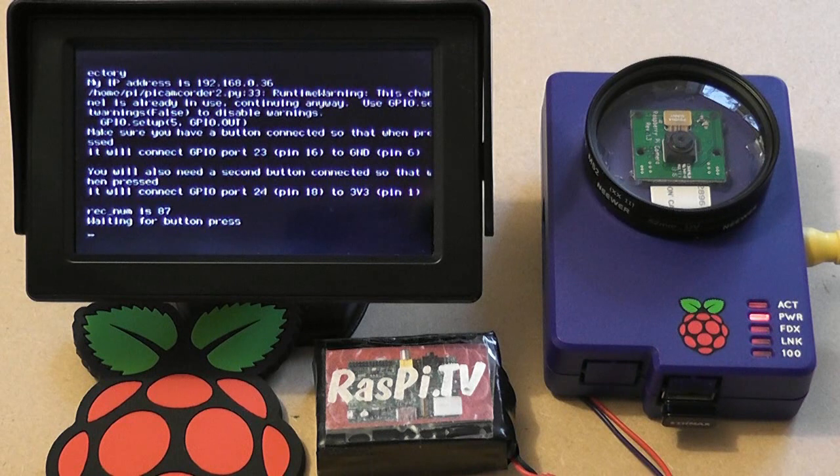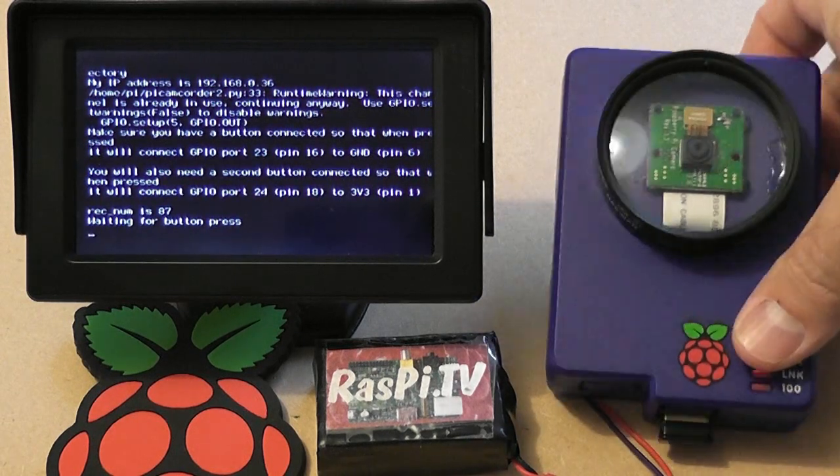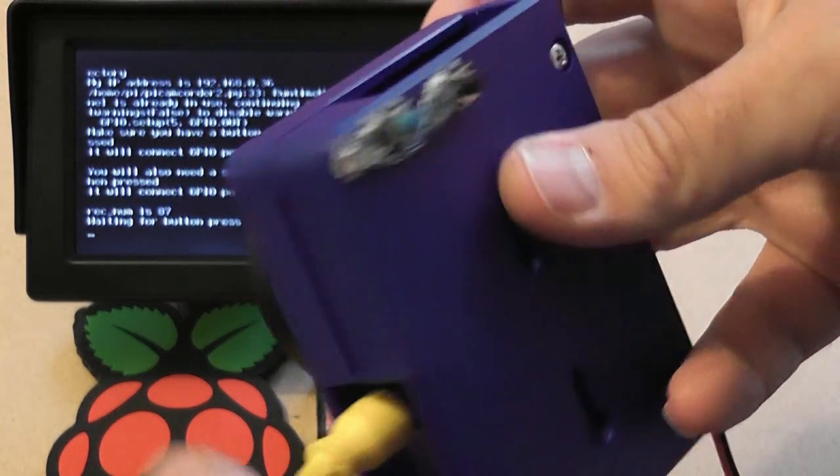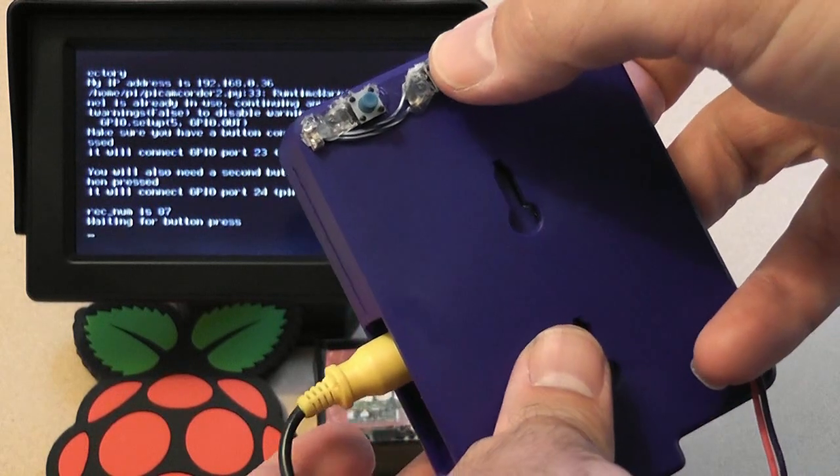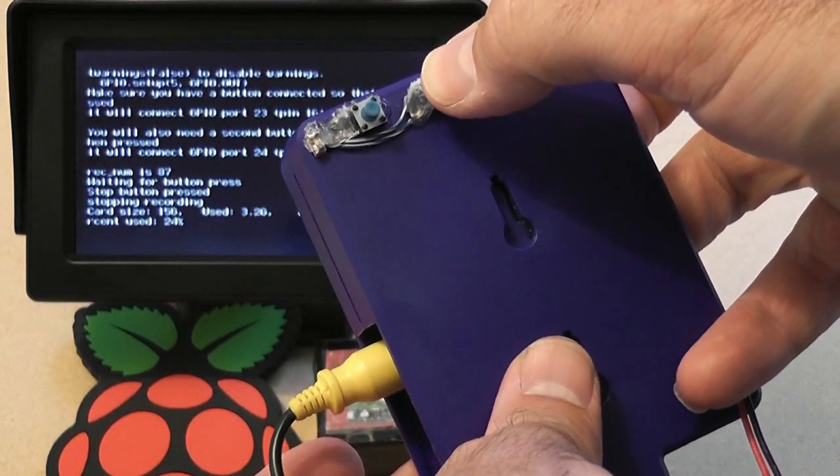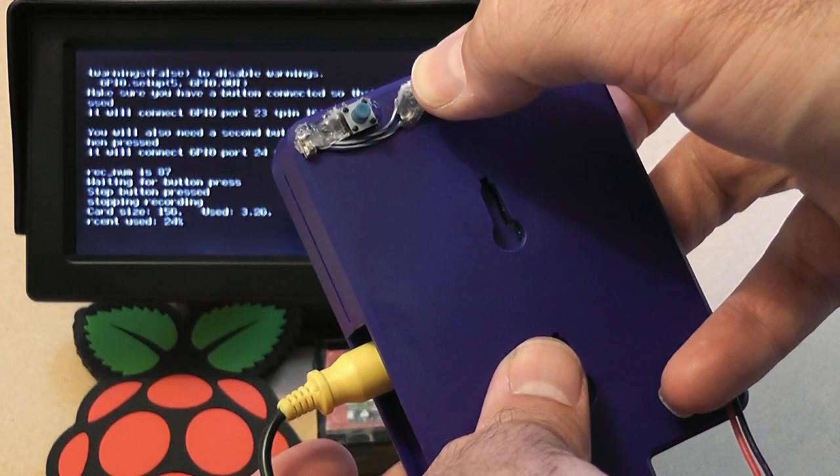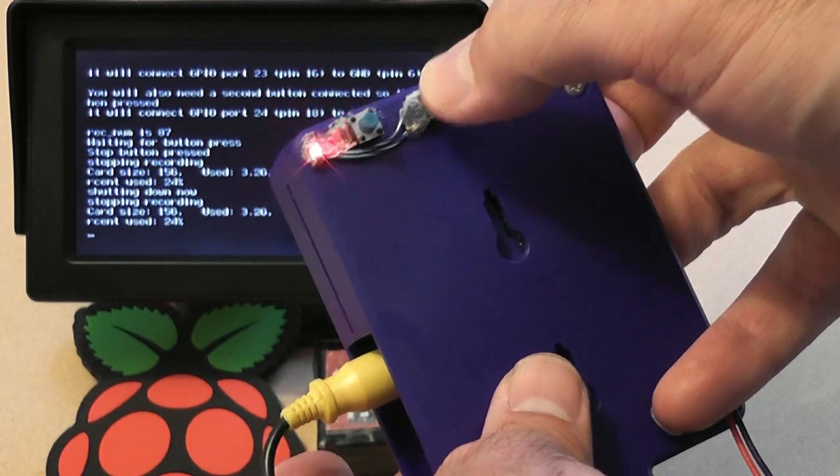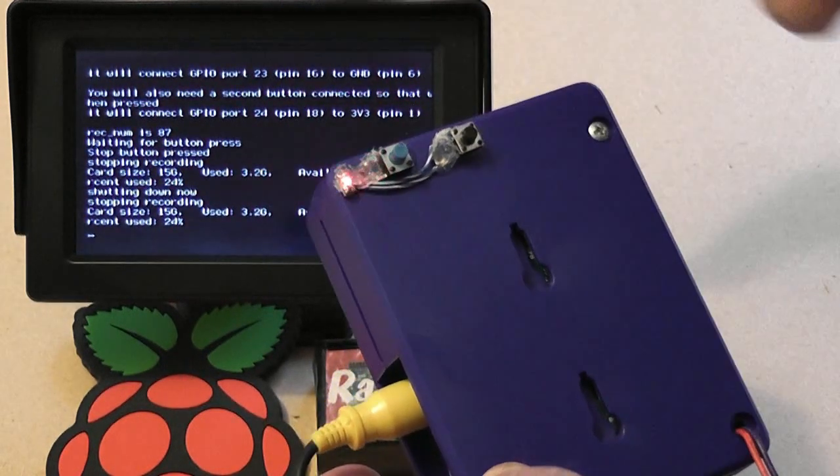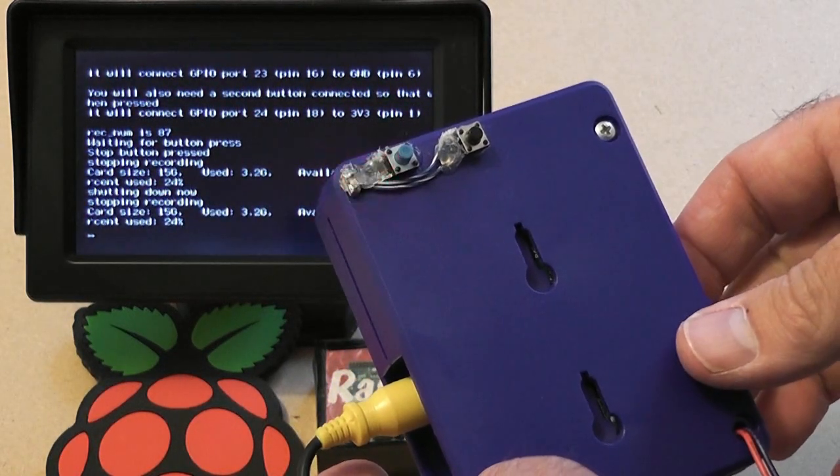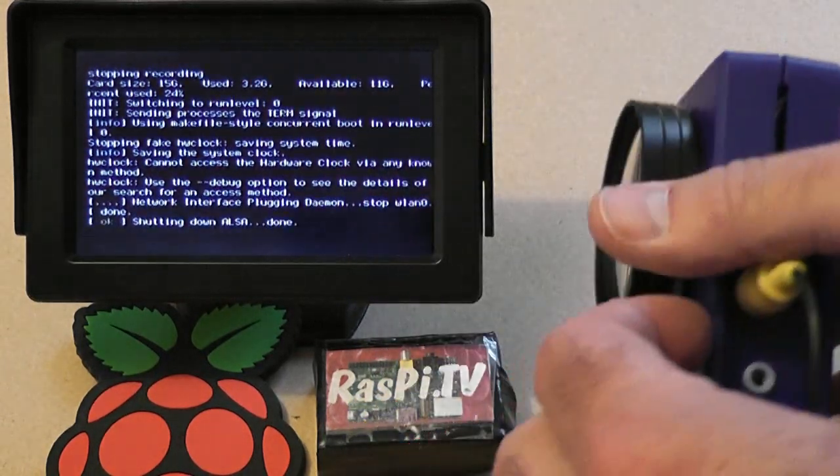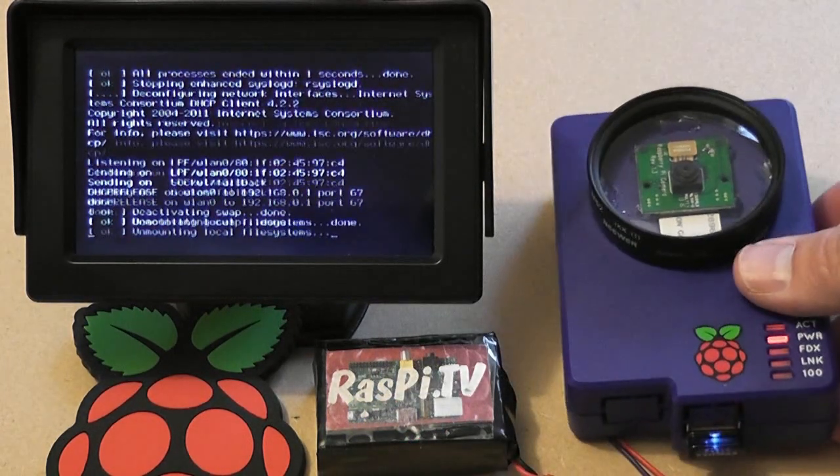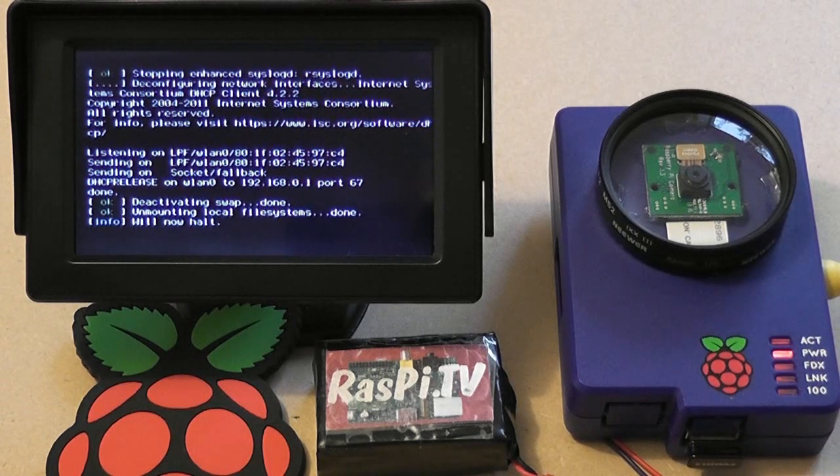So let's show you the power down feature. If we press and hold the black button for a couple of seconds, you'll see the LED will start to pulse, and that's telling me, and on the screen, it also says shutting down. And it's going to shut down the Pi completely.